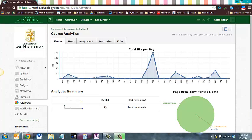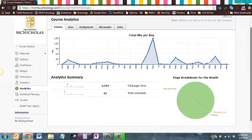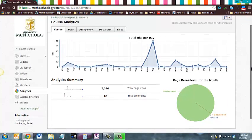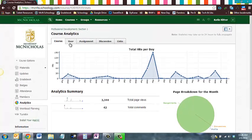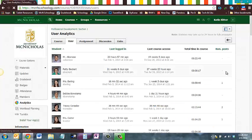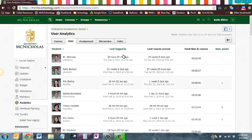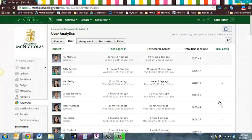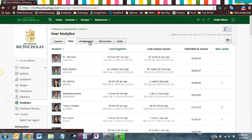Here we're on the course analytics view page. I think you'll be most interested in the User page, where you can see all of the students in your class, the last time they were logged into Schoology, the last time they accessed your course, the total amount of time they've spent in your course, and the number of posts — meaning the number of times they've posted in the discussion board. We'll look more at the user analytics page in just a second.